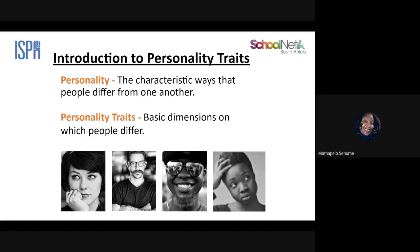Personality traits focus on the basic dimensions that define you or make you different from other people. When we look at personality traits in this regard, we're looking at what is it that sets you apart, what is it in your character that defines you as a human being.